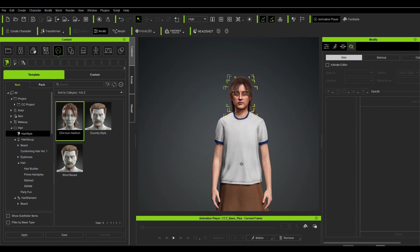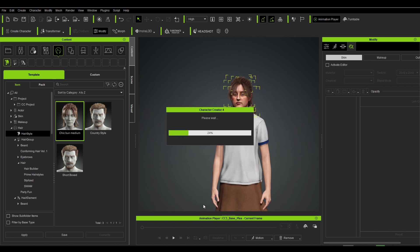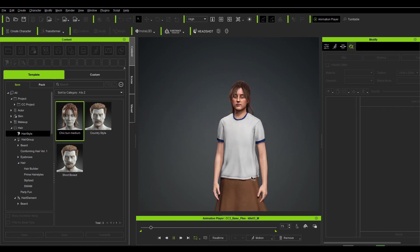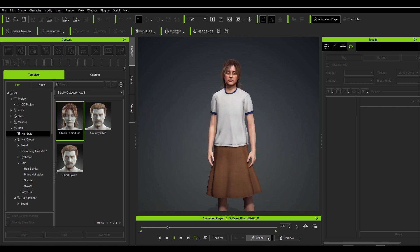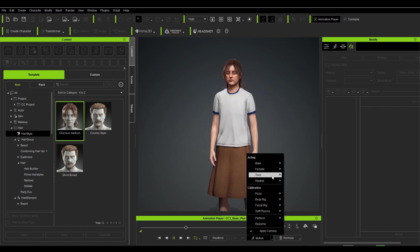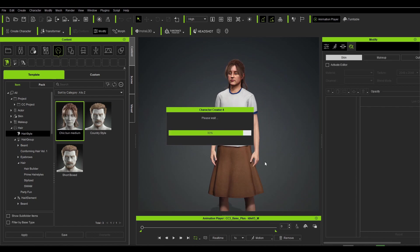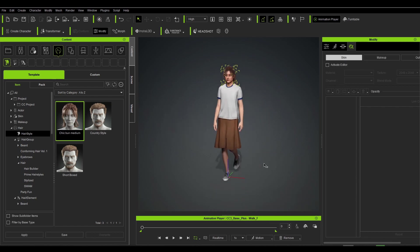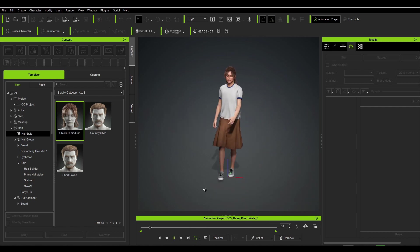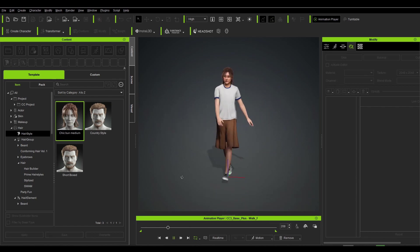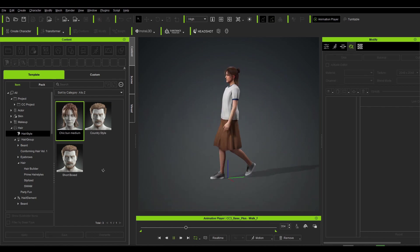Since Character Creator 4 now supports animation preview, we can apply as many animations as we want. You can retarget your motions to the models in Character Creator and use this for your games or animations as well.